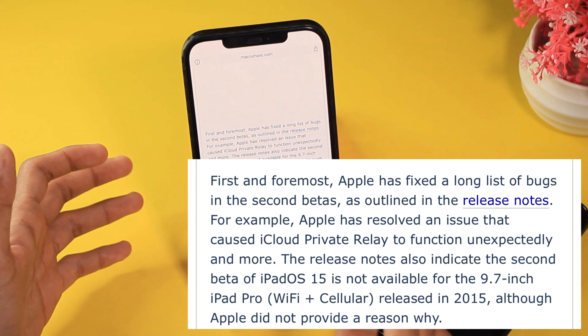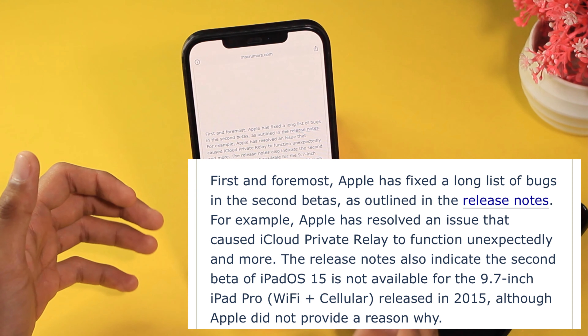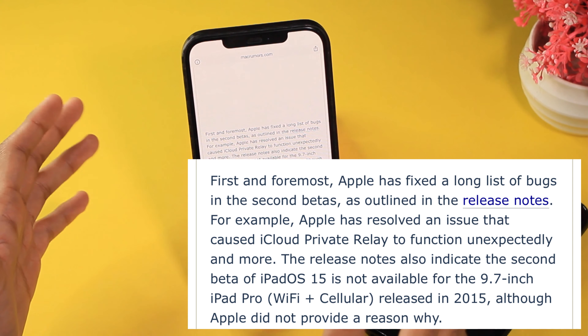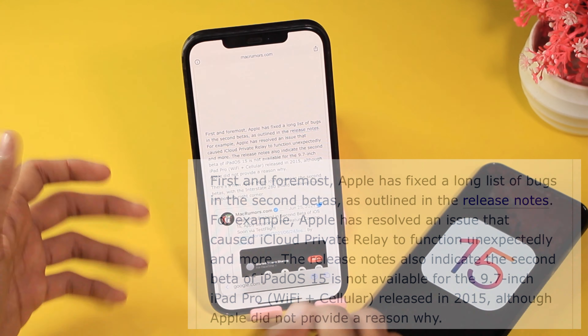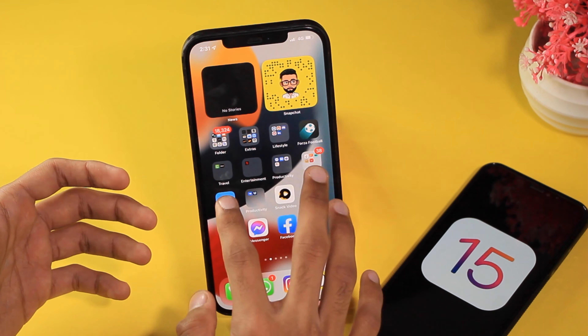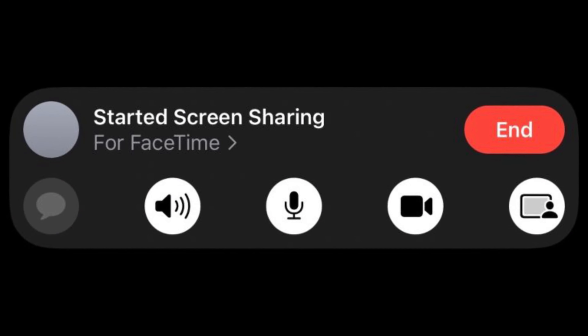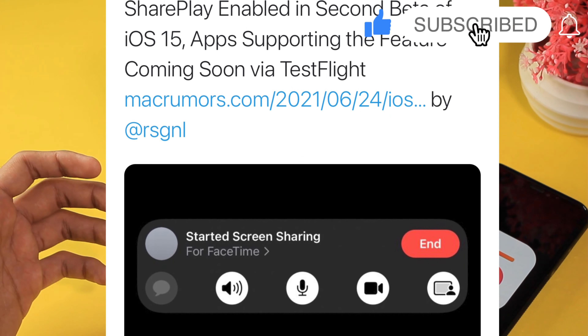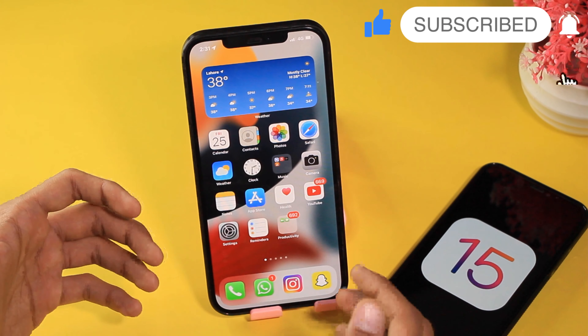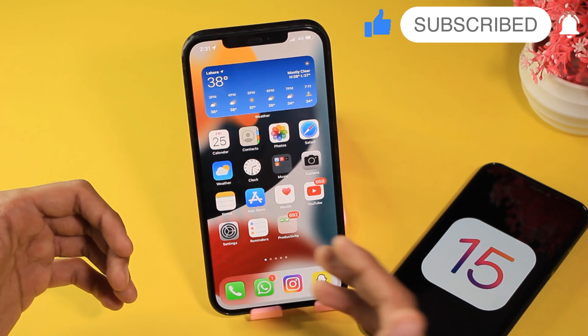Apple has also resolved an issue that caused iCloud Private Relay to function unexpectedly. The release notes also indicate that the second beta of iPadOS 15 is not available for the 9.7-inch iPad Pro Wi-Fi + Cellular released in 2015, though Apple did not provide a reason. Additionally, SharePlay is now enabled in the second beta of iOS 15, with apps supporting the feature coming soon via TestFlight.